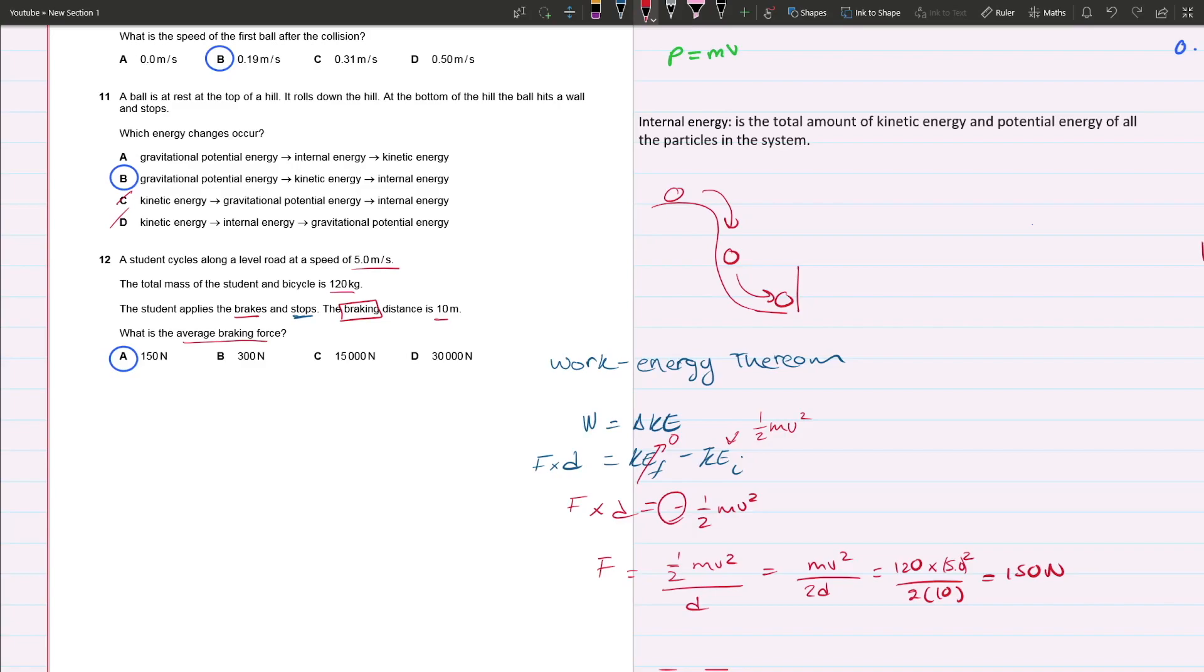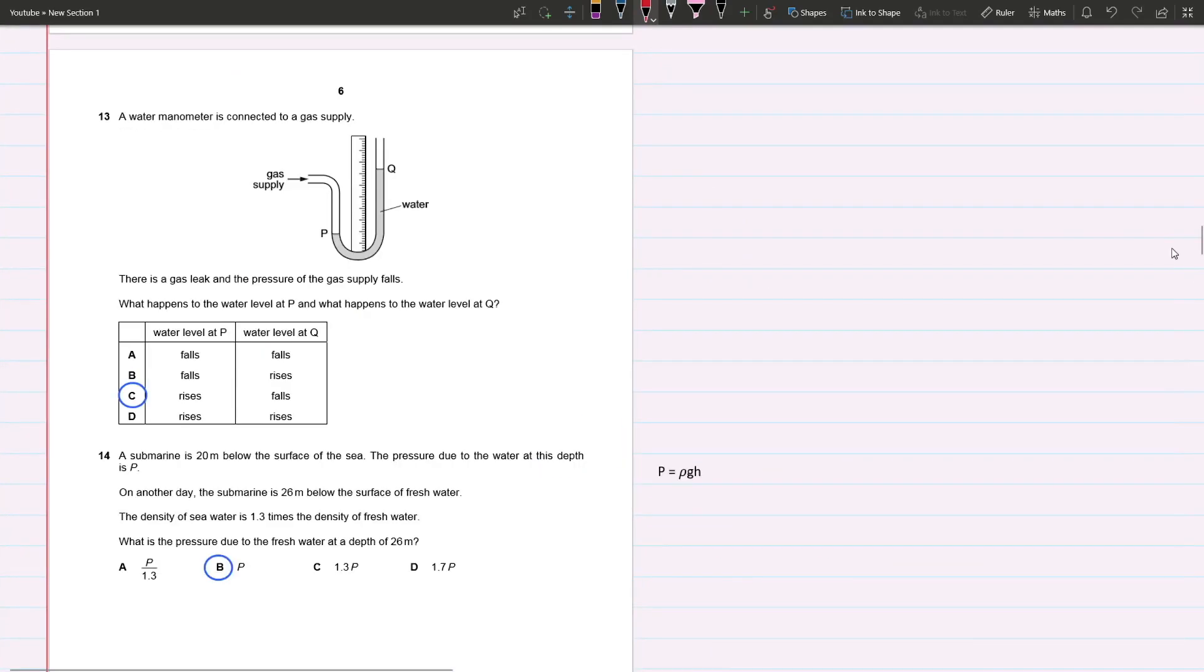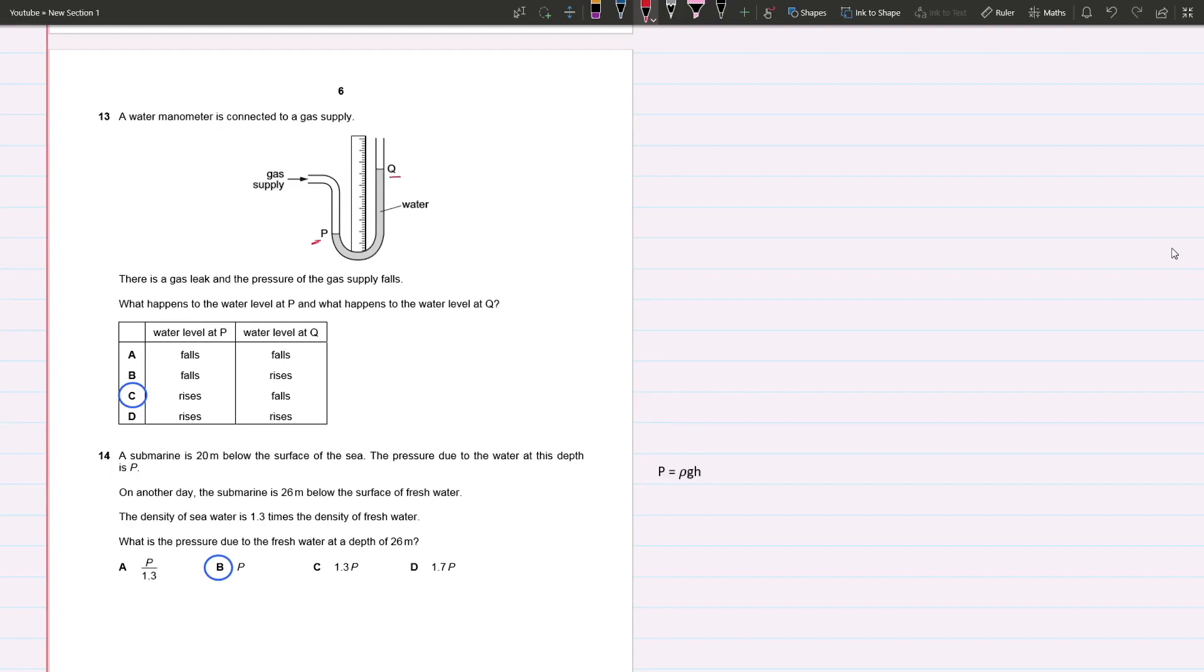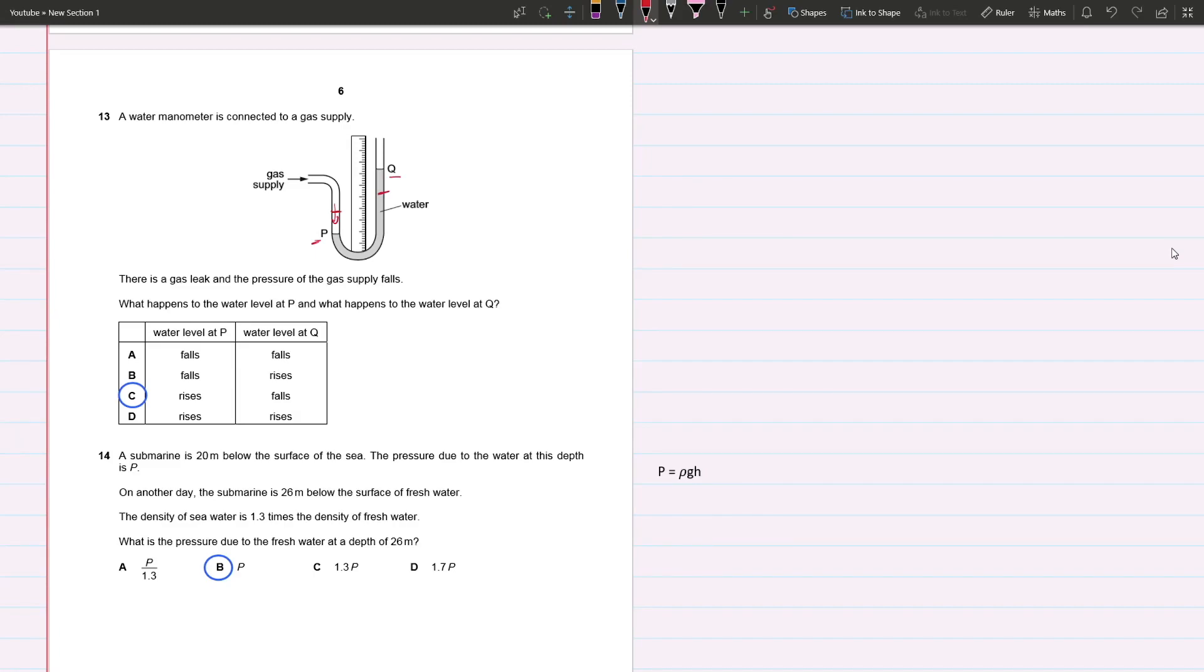Question 13: A water manometer is connected to a gas supply. There is a gas leak and the pressure of the gas supply falls. What happens to the water level at P and Q? If there's less pressure, that means it can push the water less. Its ability to add pressure to this water is less, so P would rise. If it rises, that means Q will drop because we're not changing the number of water molecules. If it goes up, that side has to go down and vice versa. C is your answer.